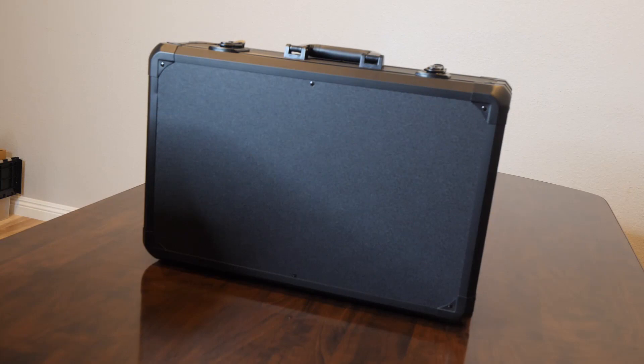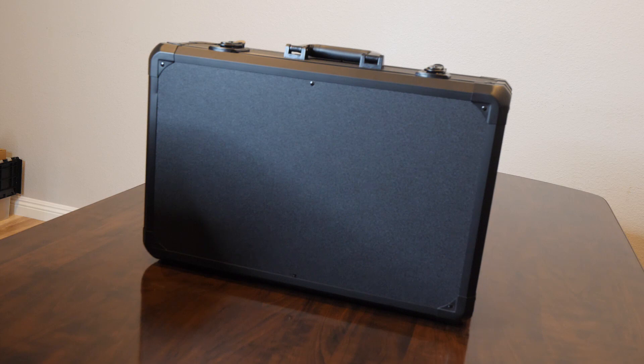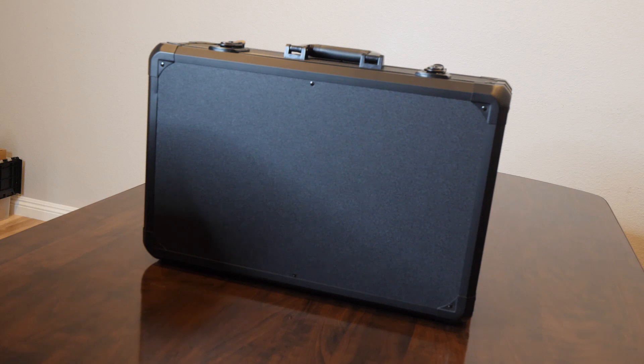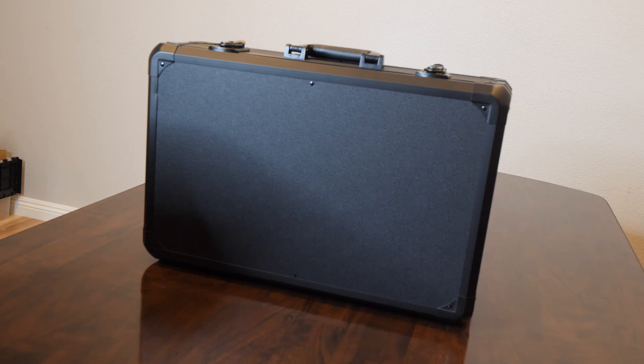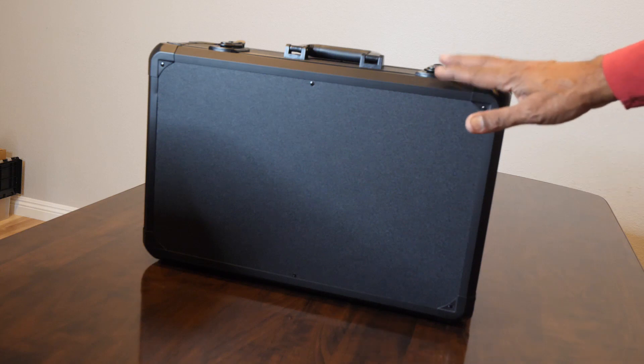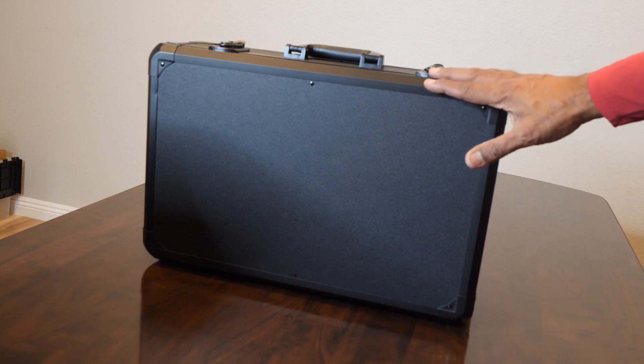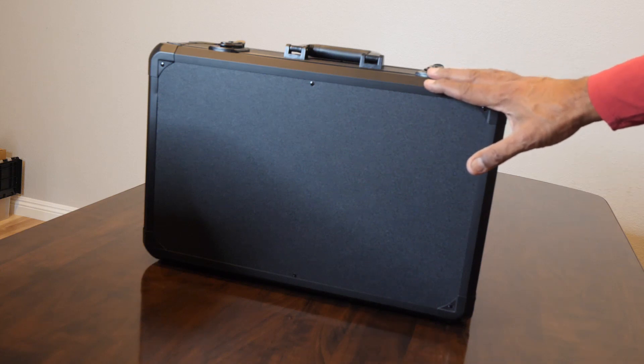Today we're introducing the new Liliput Q17 17.3 inch reference and broadcast production monitor. This is a 4K HDMI and SDI monitor with multiple inputs and outputs and it comes standard with a hard case for travel shown here.